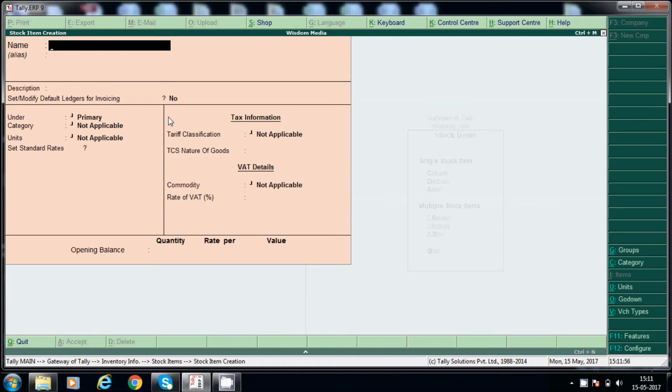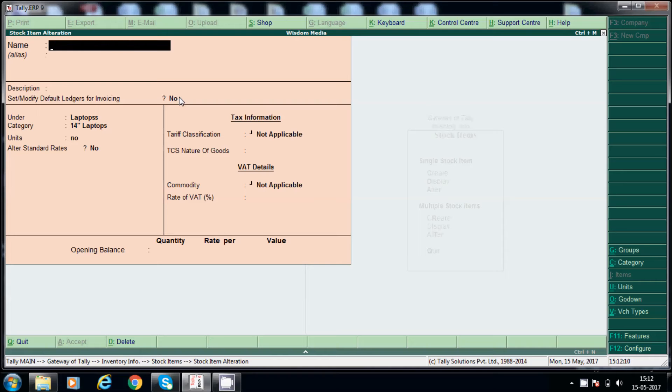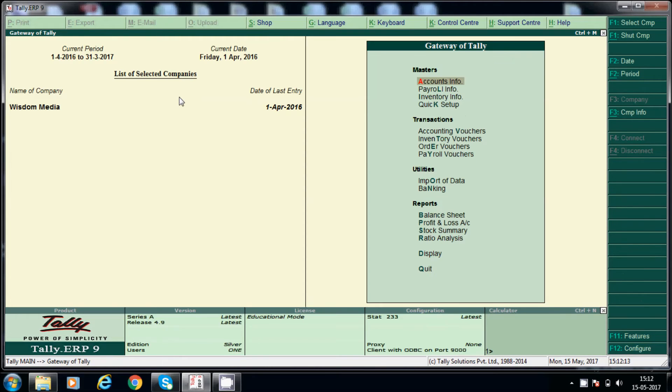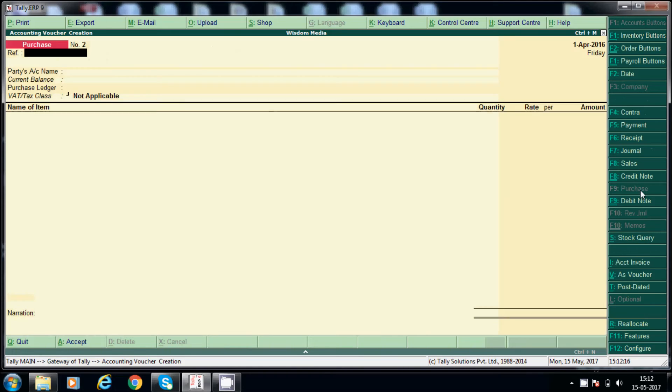Now while creating here, we have selected price for standard cost and selling price. Now we will post one entry in purchase, in purchase invoice we'll post.